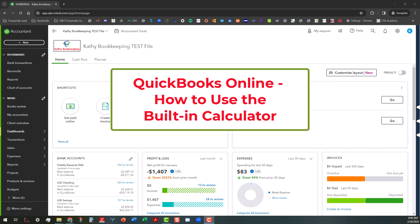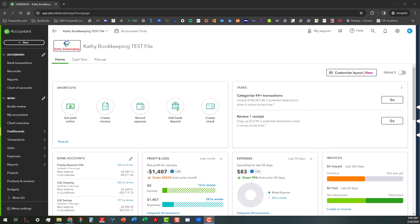We're going to be working with how to use the QuickBooks Online built-in calculator. This is a feature that not very many people may know about. If you've used desktop in the past, it's more intuitive in desktop than it is in QuickBooks Online. So I want to show you how to use it and what types of situations would render it a good usage.